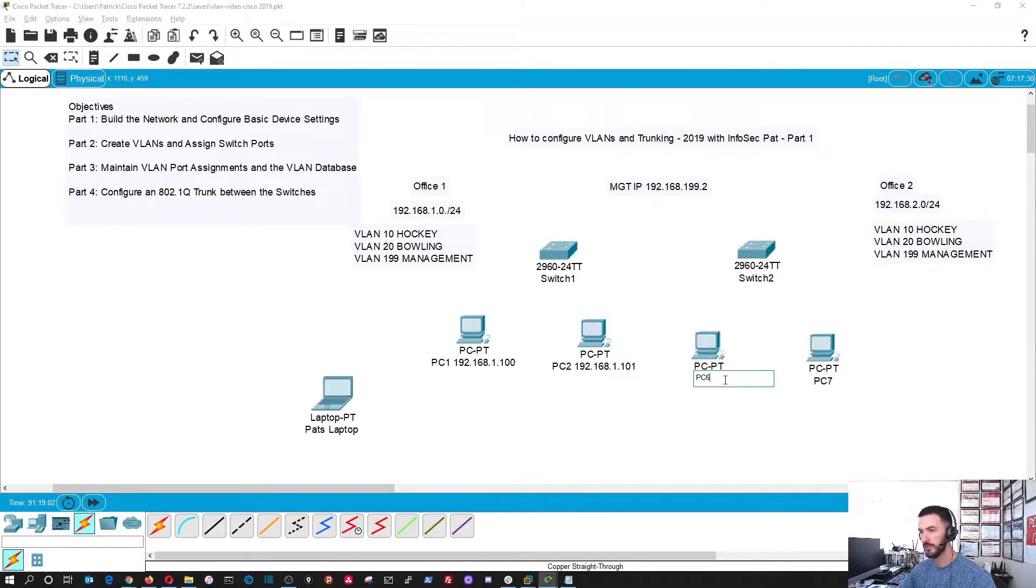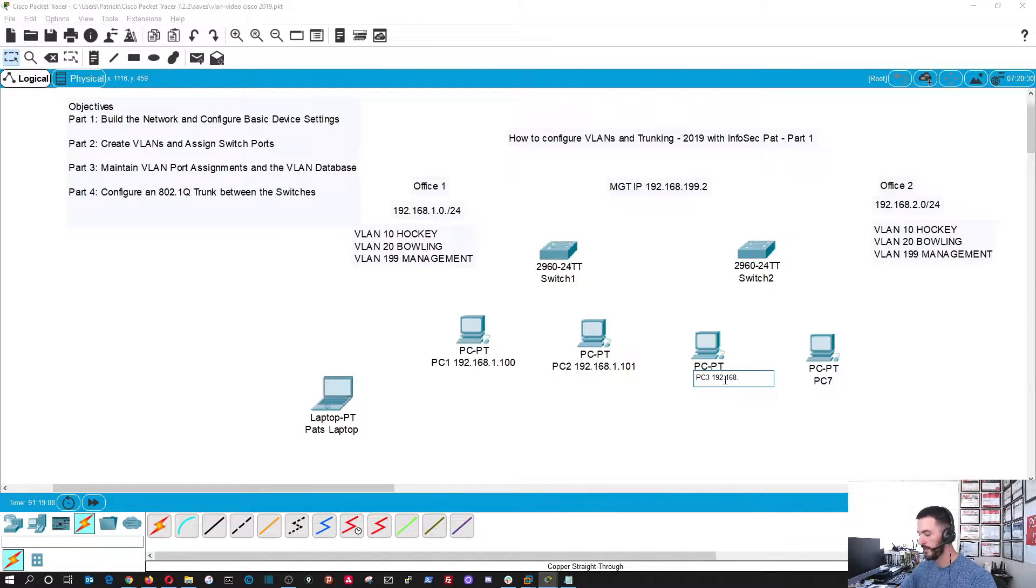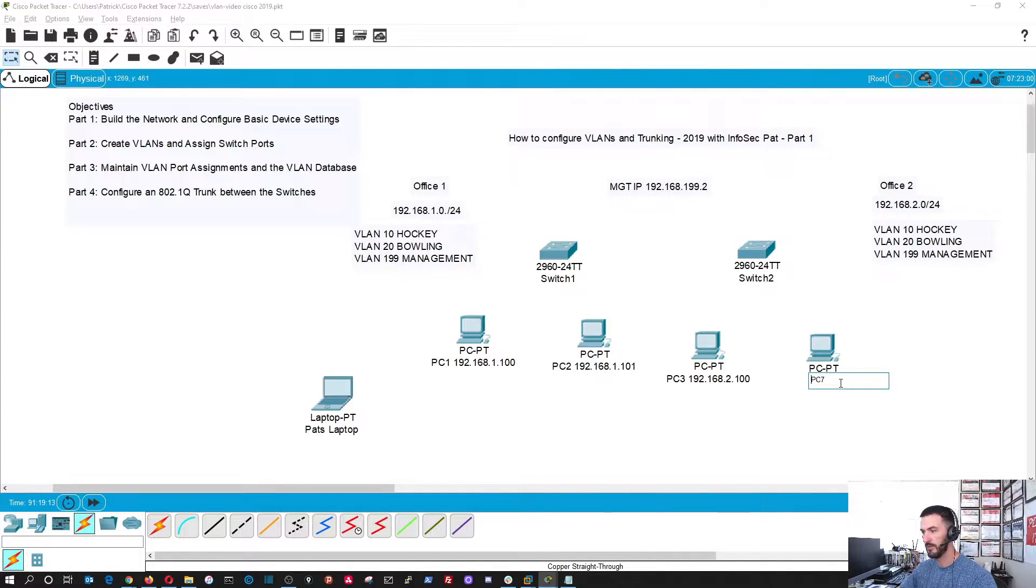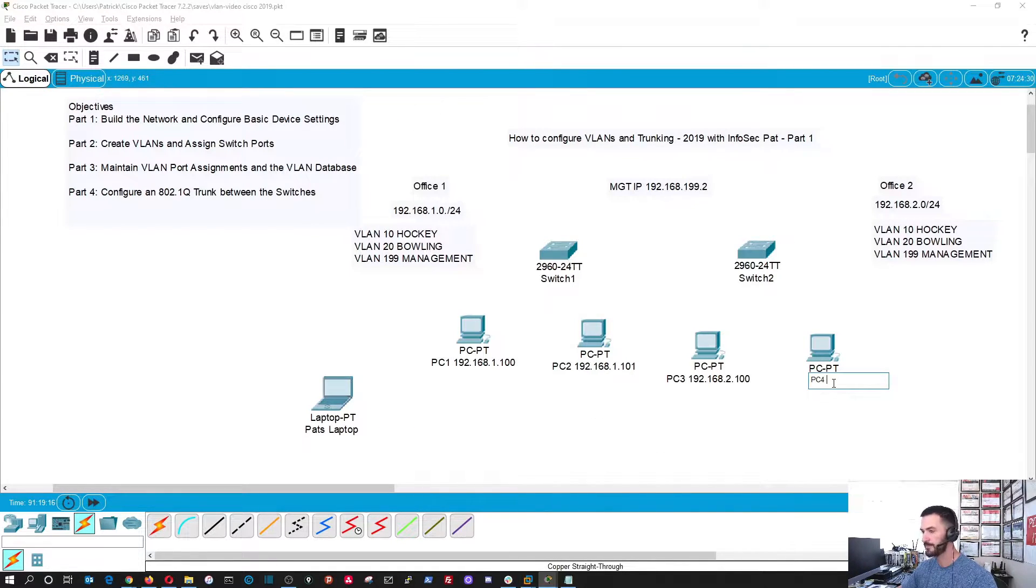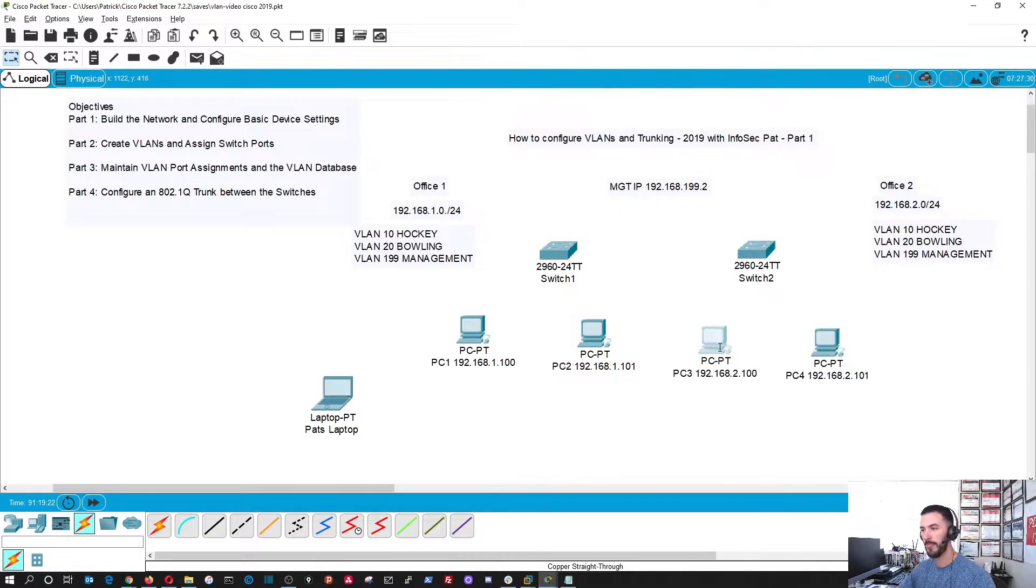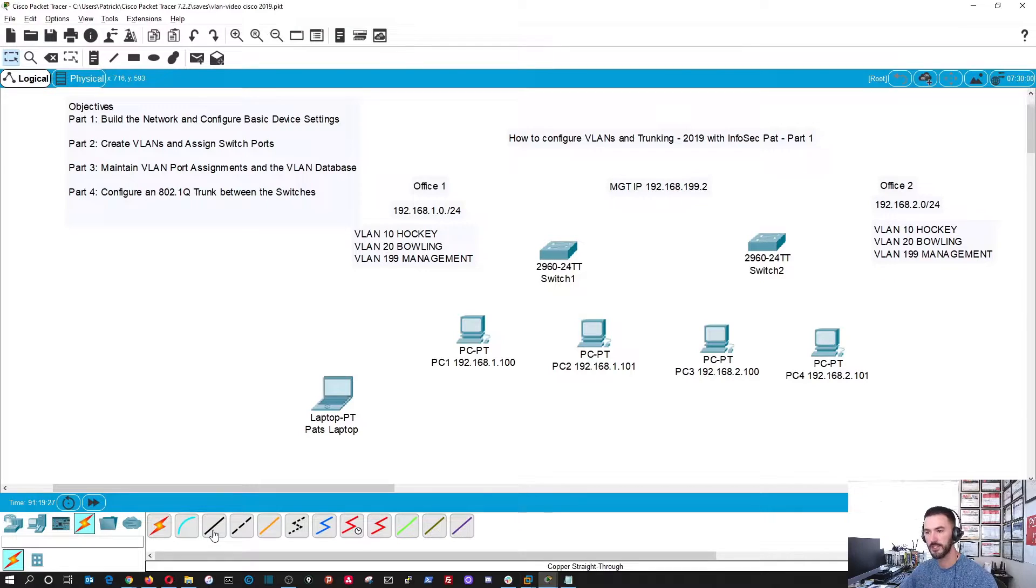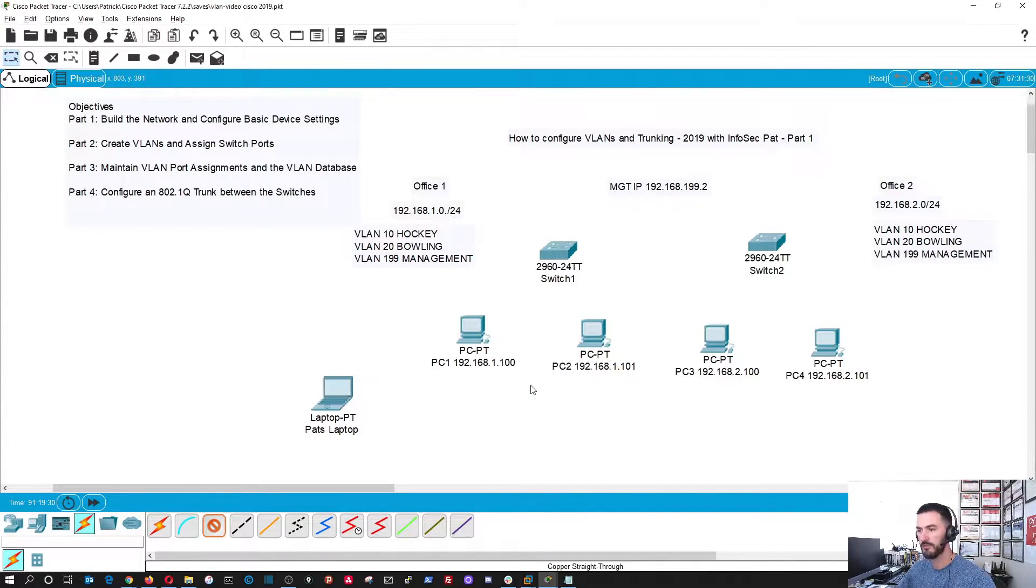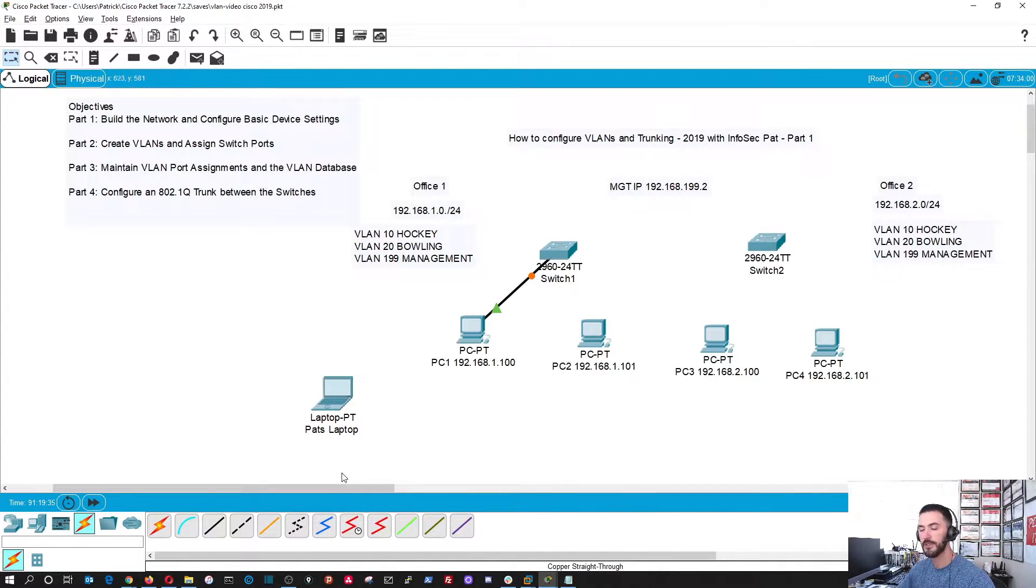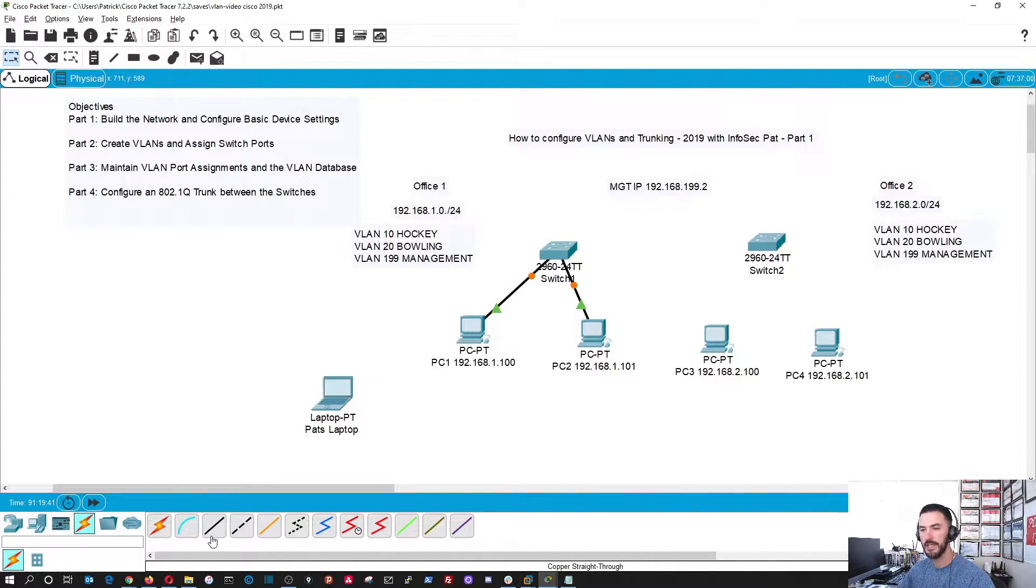192.168.1.100. I'll do this one. And then PC2, 192.168.1.101. And this is all in the 24-bit mask. This is the subnet. So maybe let's spread this out a little bit so it's not all over each other. On this side, it's going to be PC3, and we're going to be on the 192.168.2.100. So it would be on that network on office two. PC4, 192.168.2.101.